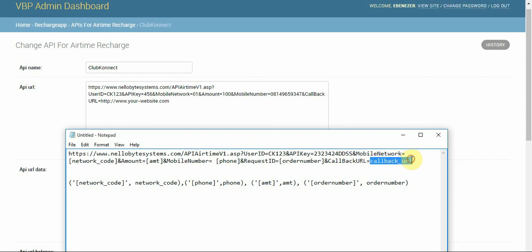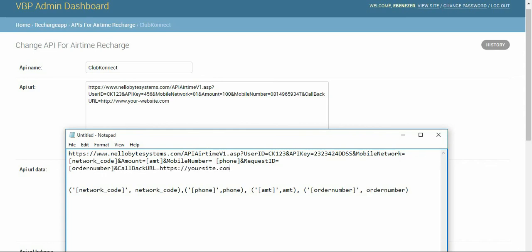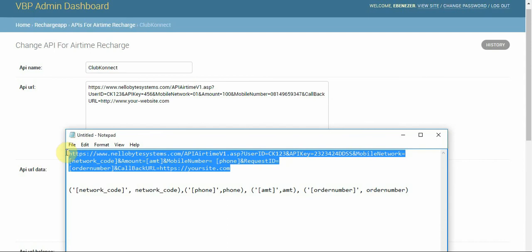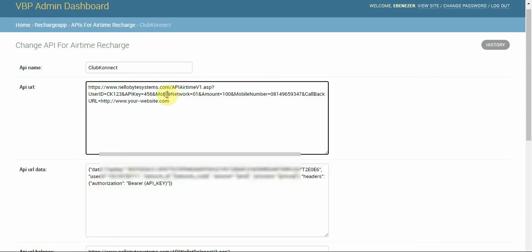The callback URL doesn't need any system placeholder — you can just use your own site URL, something like 'yoursite.com'. That's all you need to do. We'll copy this and paste it into the field.